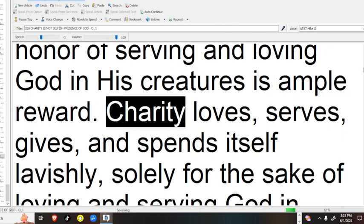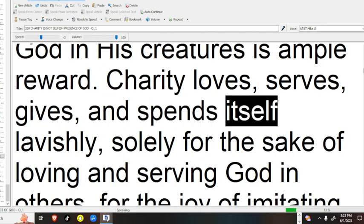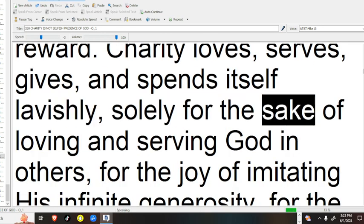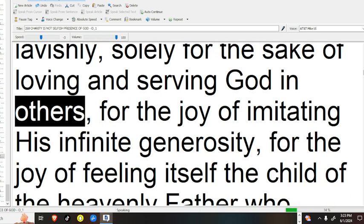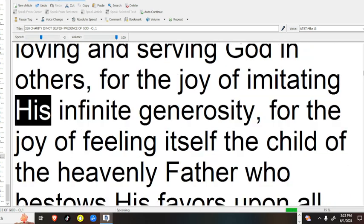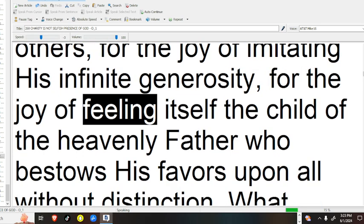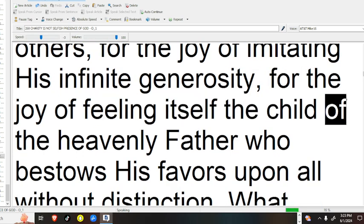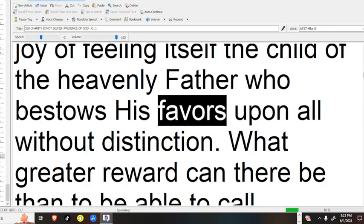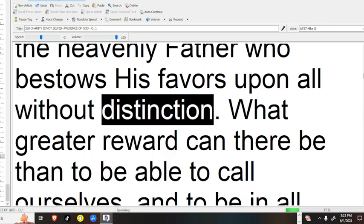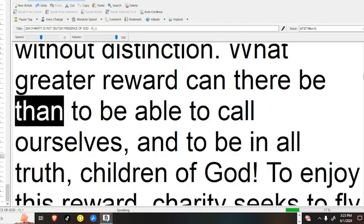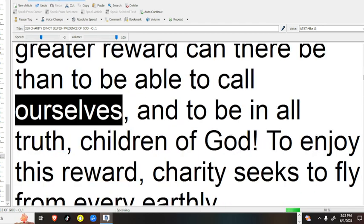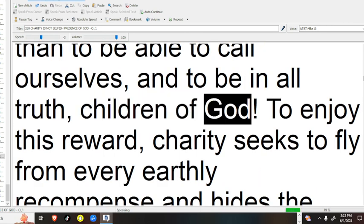Charity loves, serves, gives, and spends itself lavishly, solely for the sake of loving and serving God in others, for the joy of imitating his infinite generosity, for the joy of feeling itself the child of the Heavenly Father, who bestows his favors upon all without distinction. What greater reward can there be than to be able to call ourselves, and to be in all truth, children of God?